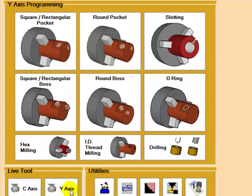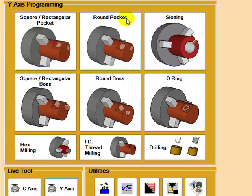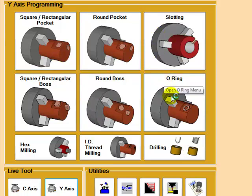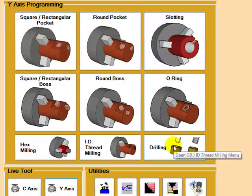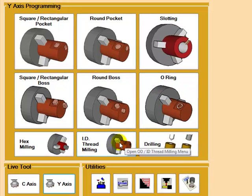Conversational programming is available for milling, pocketing or bosses, slotting, o-ring, as well as drilling and thread milling using the Y-axis.